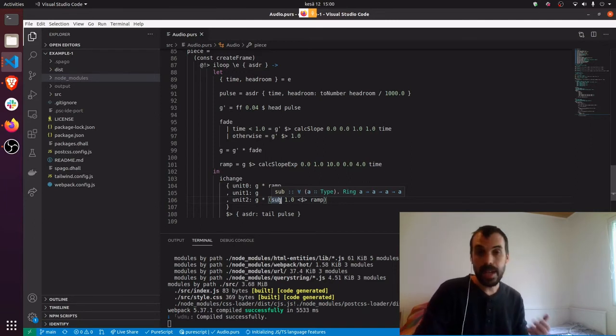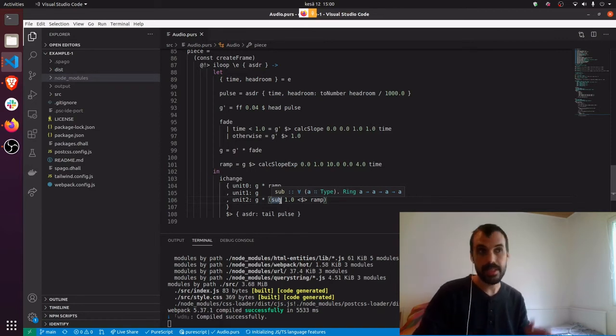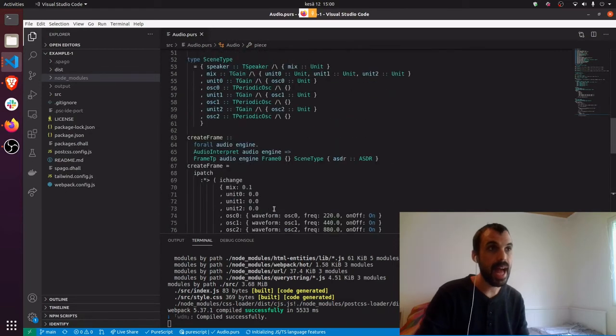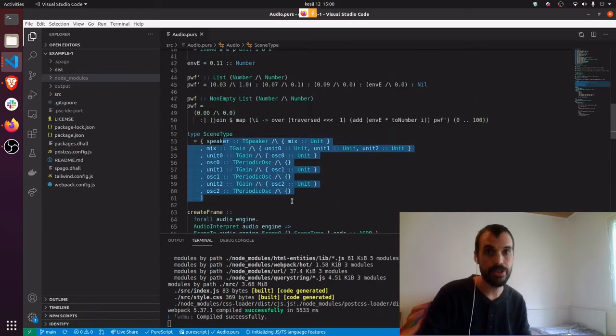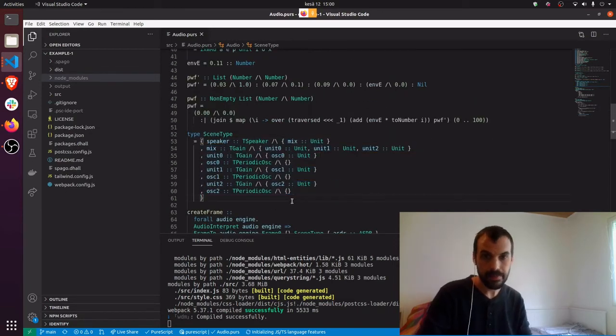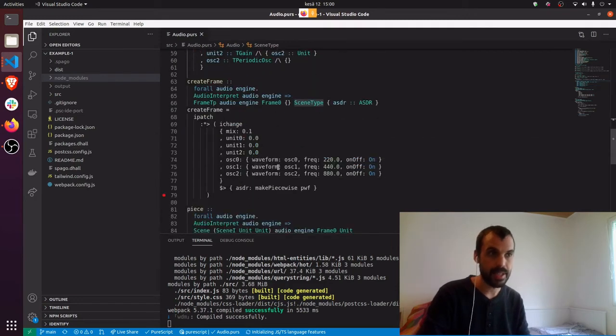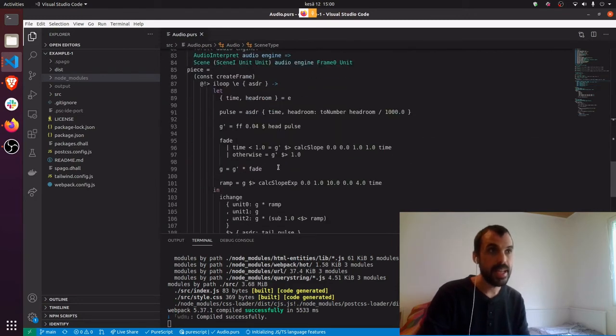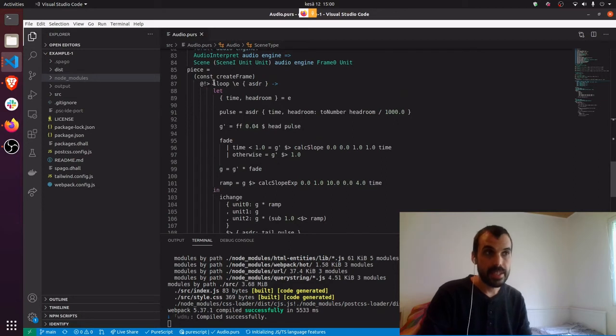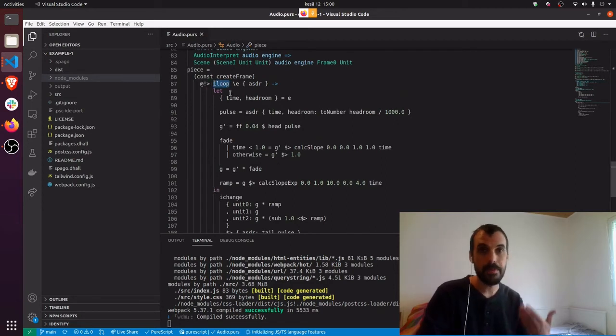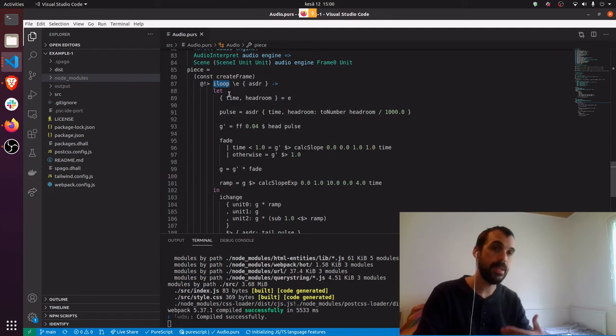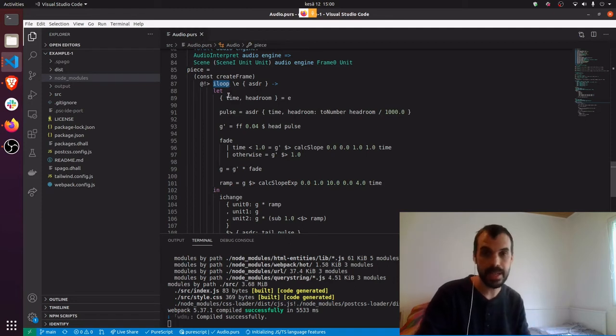Functional reactive programming and in general functional programming, on the other hand, makes declarations like the one you see on the screen about how the world should look. For example, this scene type shows how things are connected together. And then in the piece, there's this statement called iLoop that describes the type of loop that's happening over time and that you hear in the example.